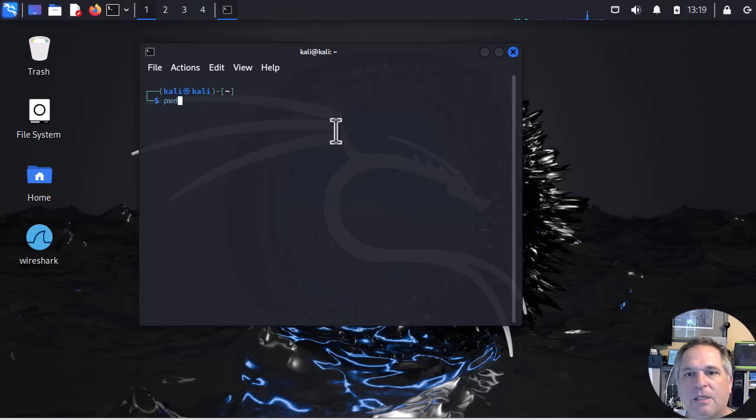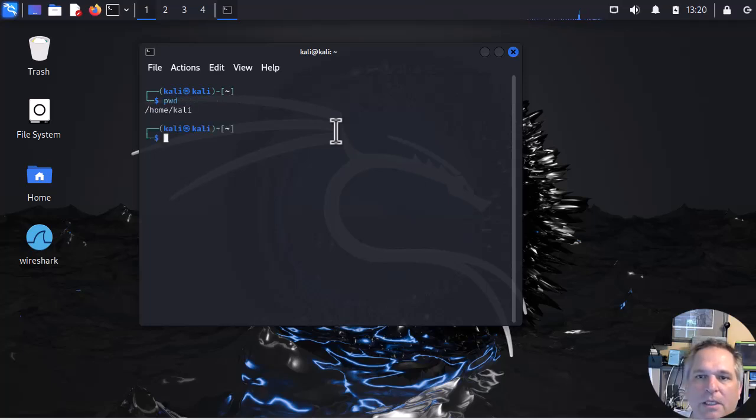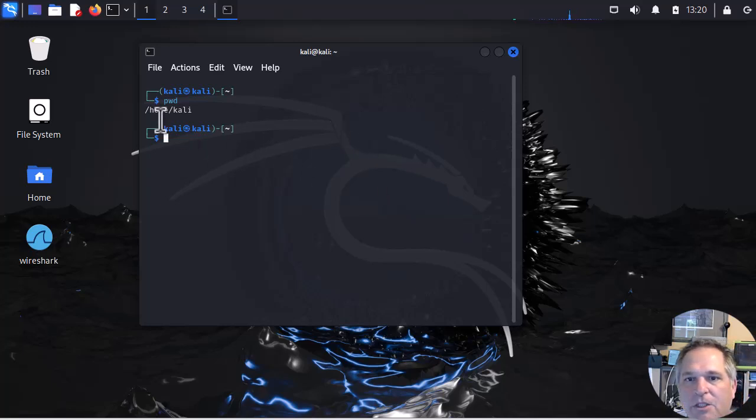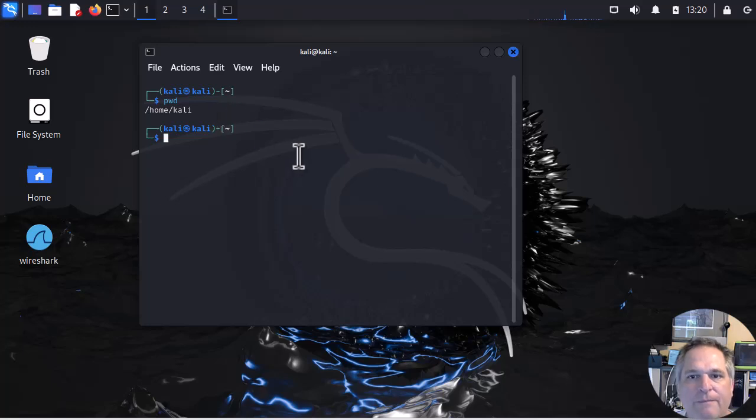First command we're going to type is pwd. That is print working directory. I've also heard people call it present working directory. But it shows you the path of where you are.